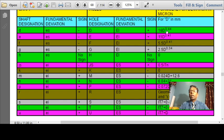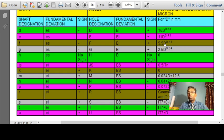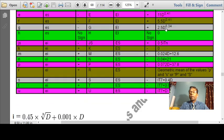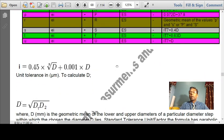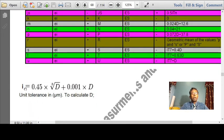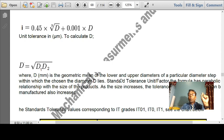Normally, fundamental deviations are already given in examinations. For shafts D, E, F, the formulas are: 16D^0.44, 11D^0.41, and 5.5D^0.41. The value D here is the geometric mean diameter — be very careful substituting D. The tolerance unit i = 0.45 × (cube root of D) + 0.001D, where the unit of tolerance is in microns (0.001 mm).